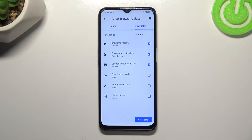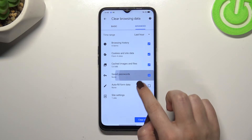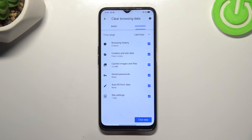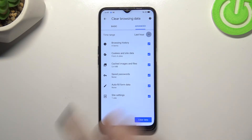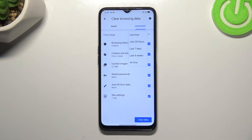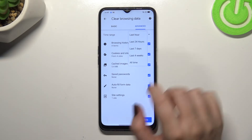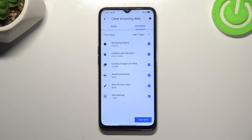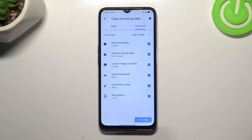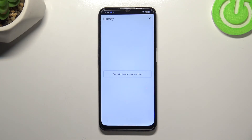If you want to remove something, just make sure that it is marked. What's more, we can change the time range from Last Hour to, for example, Last Seven Days. Once you are ready, just tap on Clear Data.